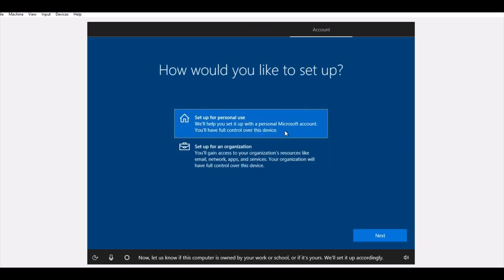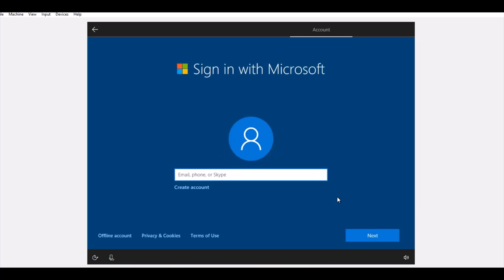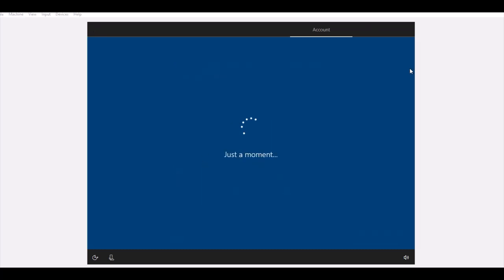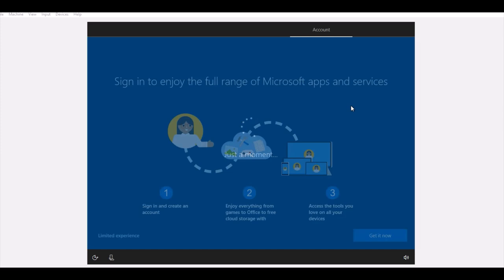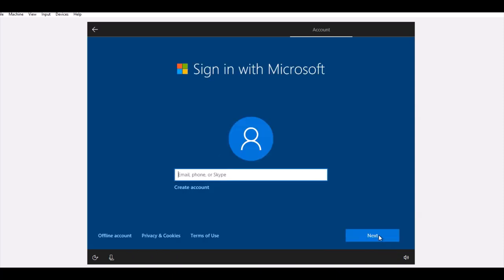It asks for personal use. Yes, click Next. After this, it asks for the email or phone or Skype. If you have the username or your password through Microsoft, you can register through them, or you can just get an offline account. Just click here.